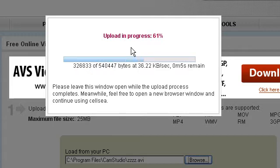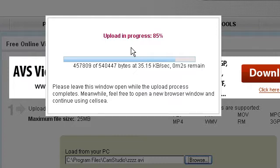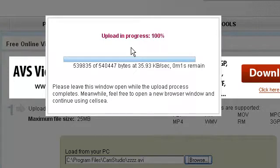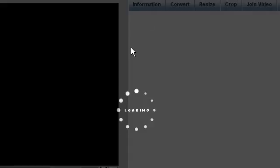This site you have to sign up to use. You don't have to sign up to upload but to actually download the file that you've converted you need to sign in and create an account. It's free.